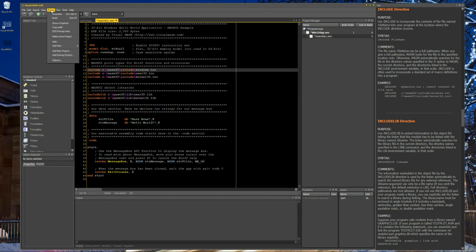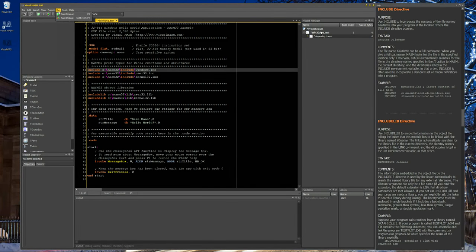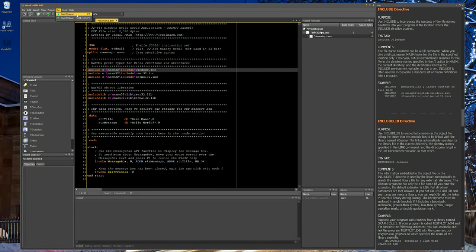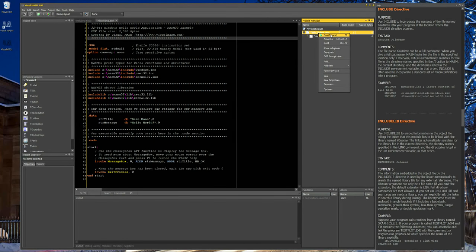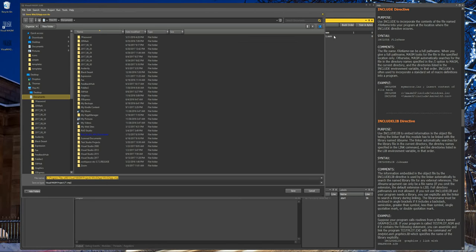There are a couple of ways to run the application. In the project window you can either assemble the project only, or build it — building means it will assemble and then link the necessary files together to create the final output, in this case a 32-bit Windows executable. If I press F9 it will create a release version without any debug information, or Ctrl+Shift+F9 will create the same executable but with debug symbols included, which is necessary for debugging later. You can also right-click the project in the project manager to do the same thing.